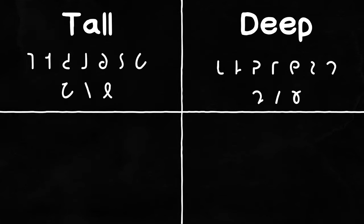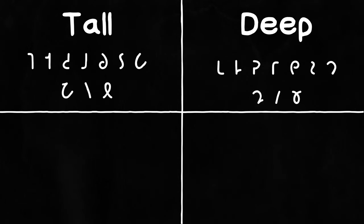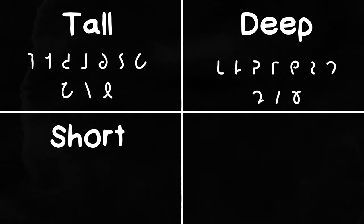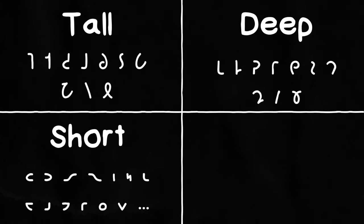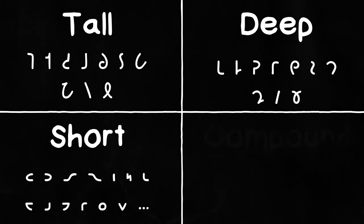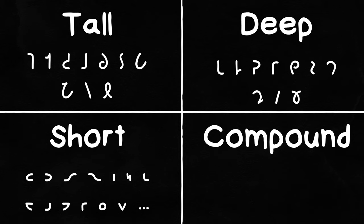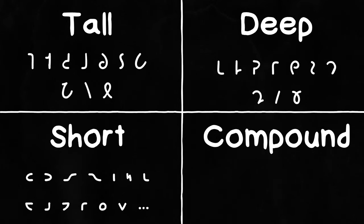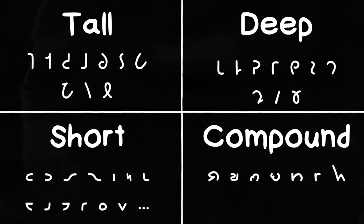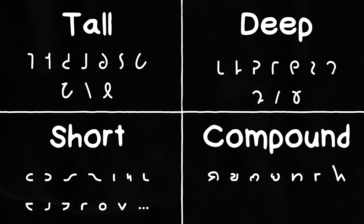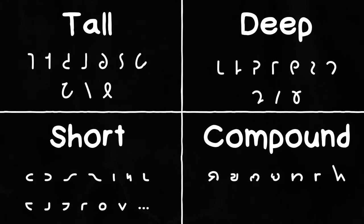The letters are sorted into four groups: tall, those with ascenders; deep, those with descenders; short, they're short; and compound, which are combinations of other letters.